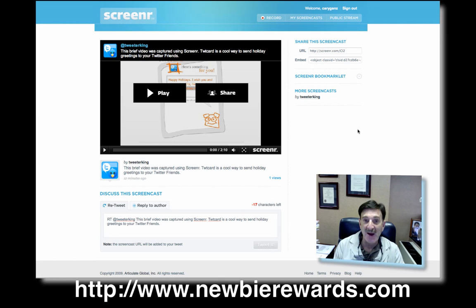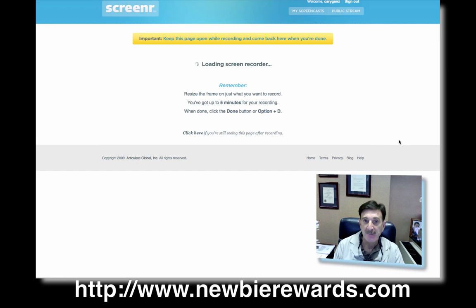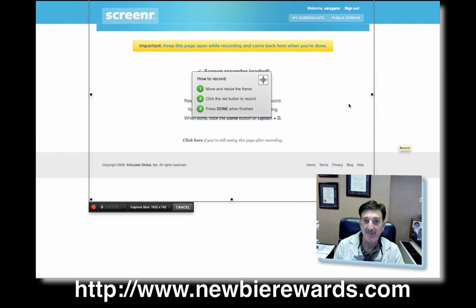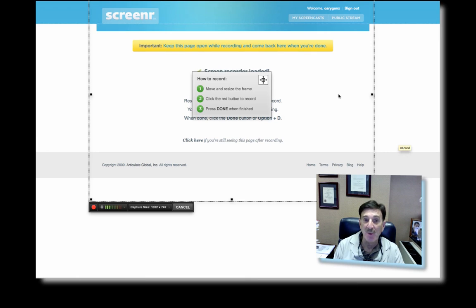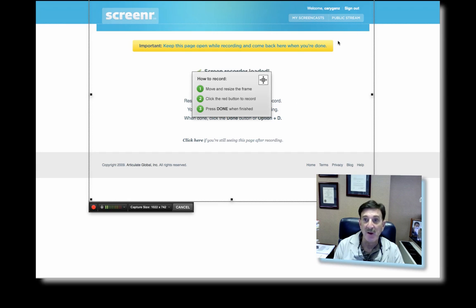Now, all we're going to do now is record. So I'm actually going to record this screen just to show you how it works. So we click on record. And you're going to see I've got to keep this page open while I record. So it's giving me a box.